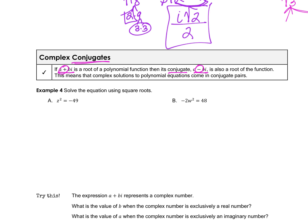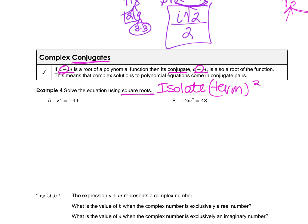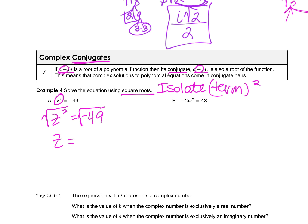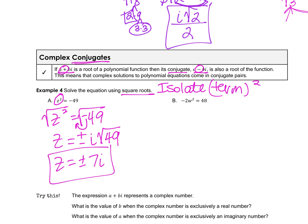Now we'll solve equations using the square root method, isolating the squared term first. For z squared equals negative 49: z is already isolated, so take the square root of both sides, giving positive and negative answers since it's a quadratic. Bring the negative outside as i, then simplify the square root of positive 49, which is 7. So z equals plus or minus 7i.